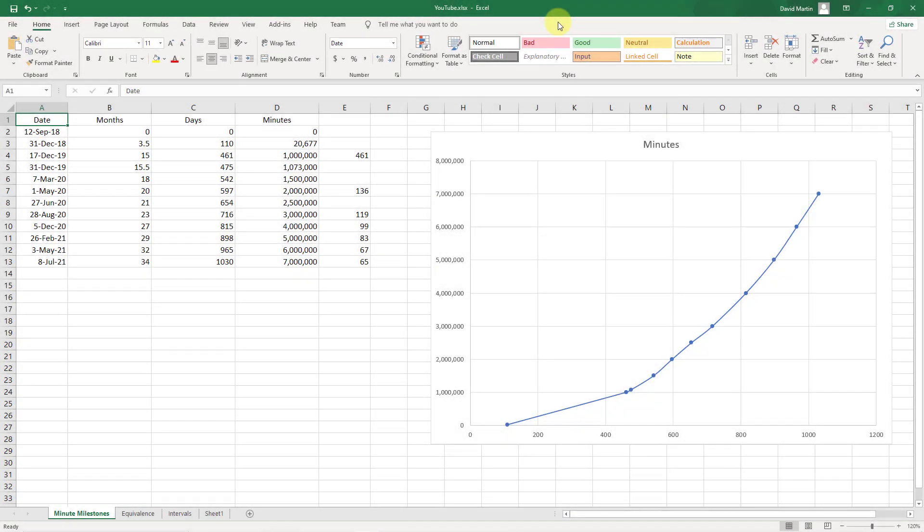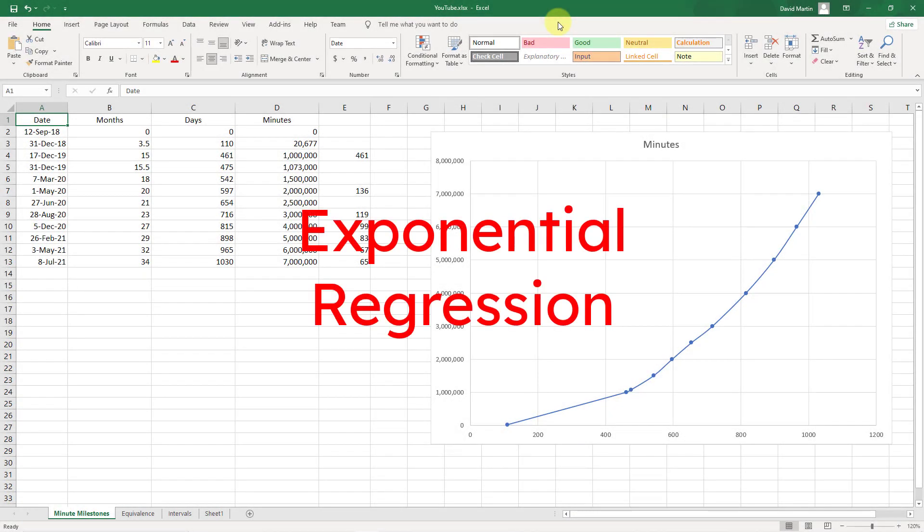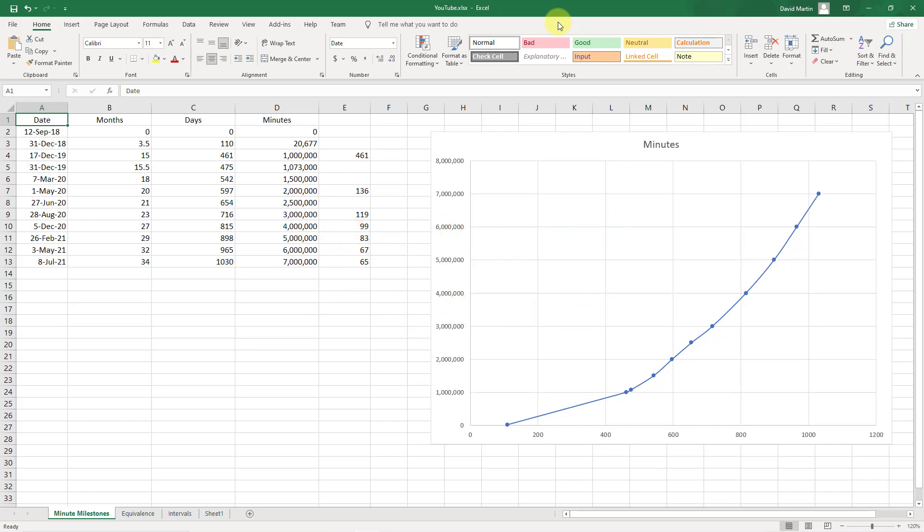In PTC Mathcad, you can perform an exponential regression of a data set.